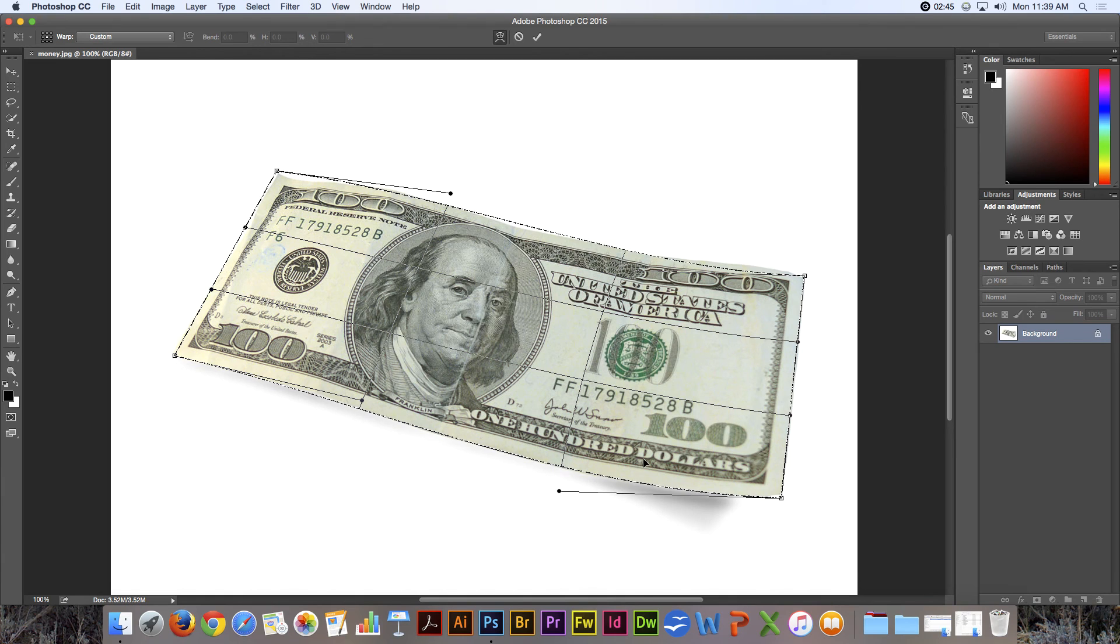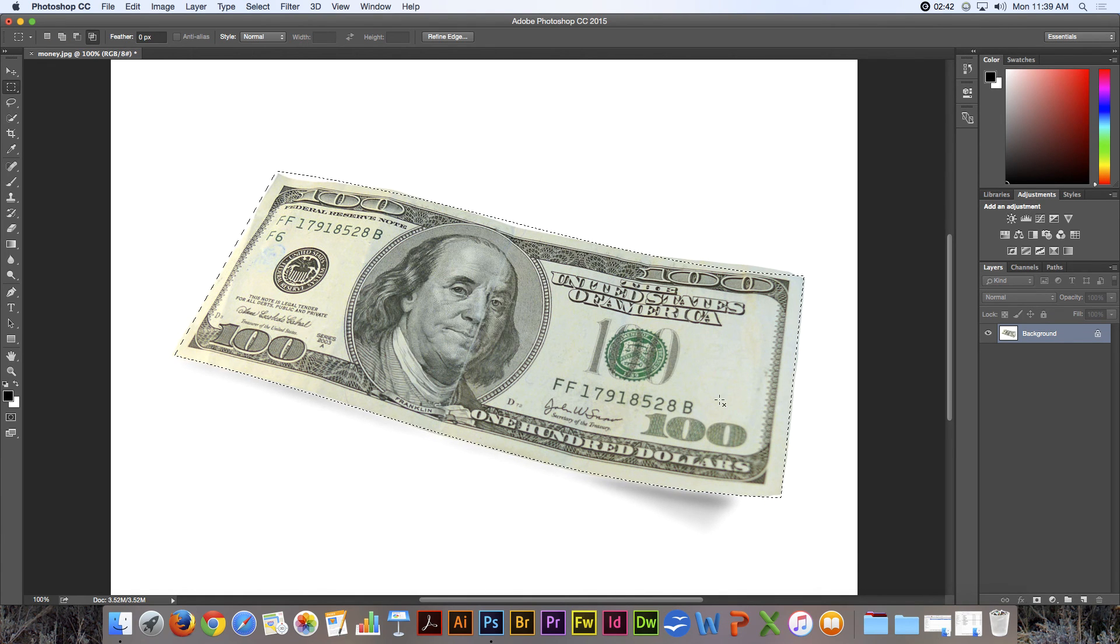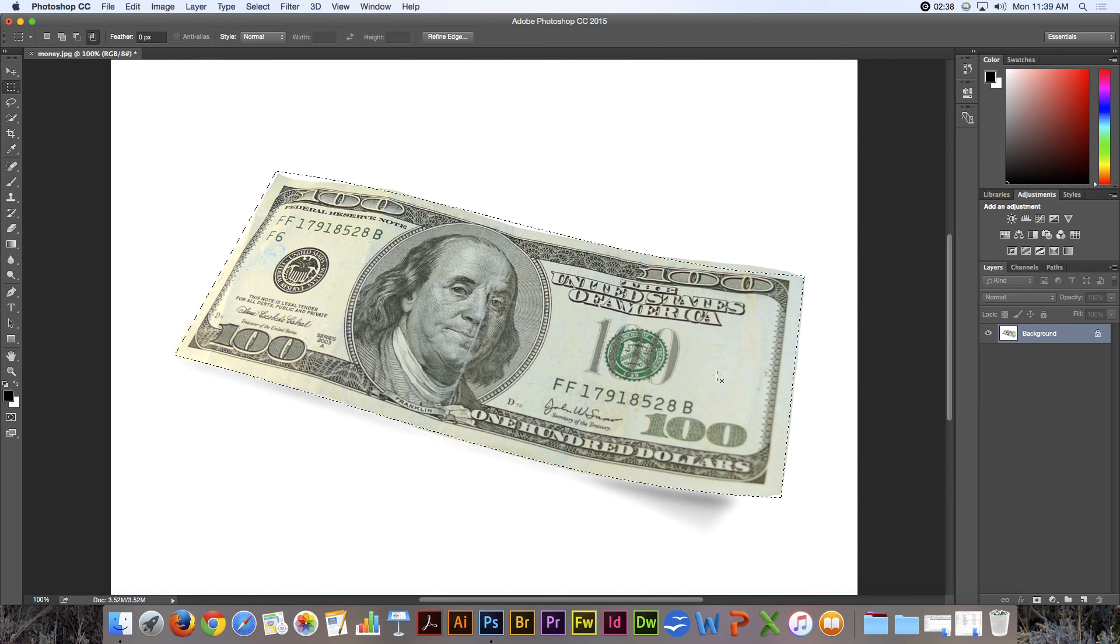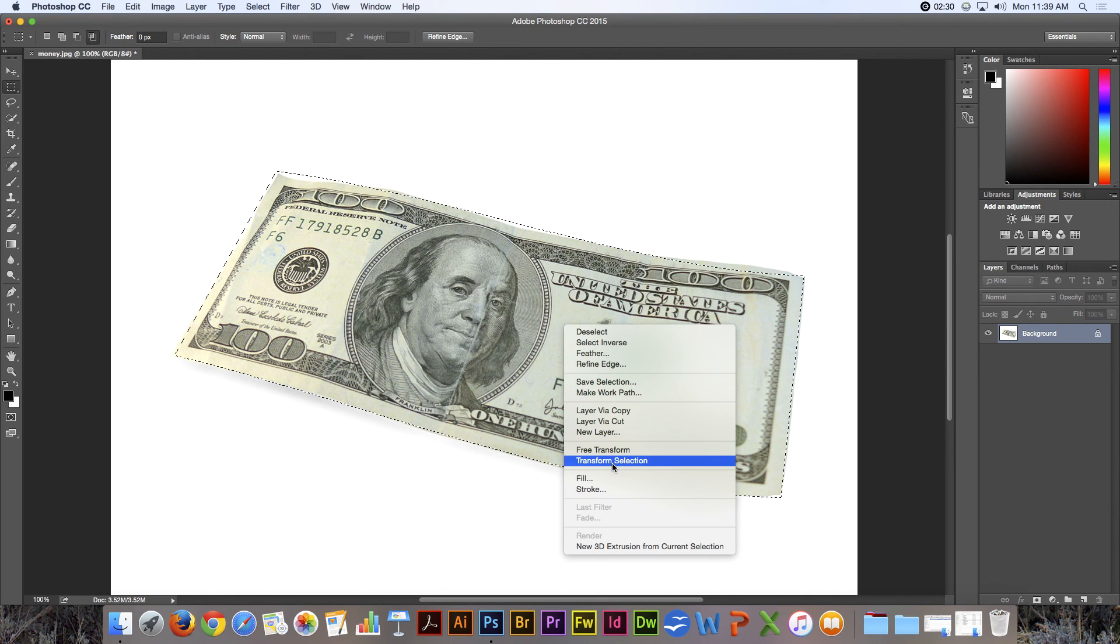And then when I hit return, you can see that I've got it nearly complete. So just be aware that you have all of those transform functions right within a rectangular marquee selection.